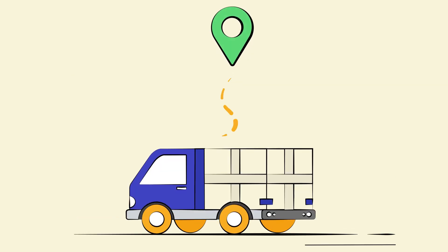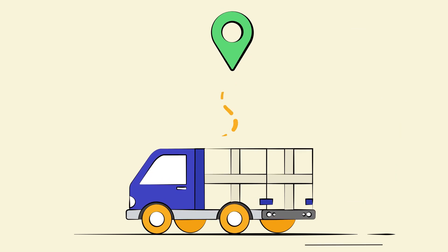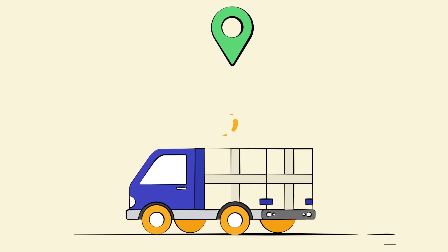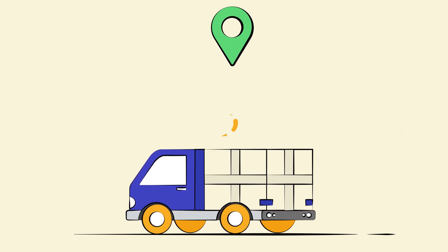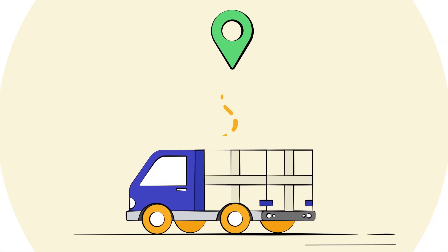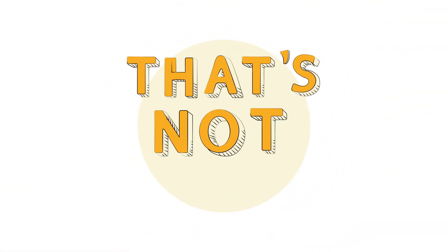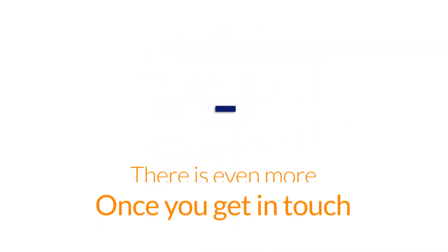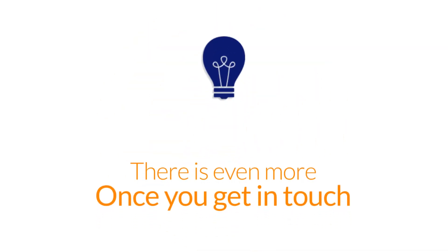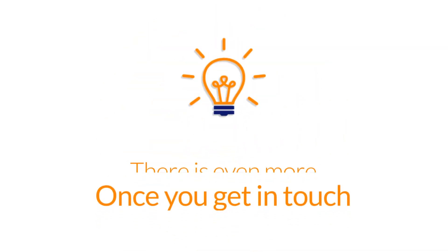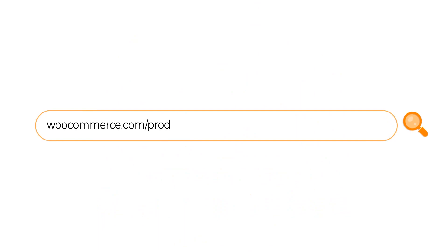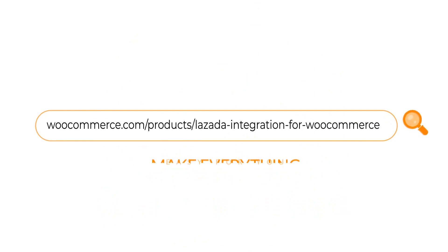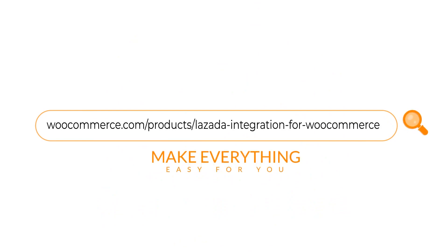Centralized order management lets you receive orders from Lazada marketplace to your store directly. And that's not all we have for you. There is even more for you once you get in touch. Try our Lazada integration for WooCommerce today and make everything easy for you.